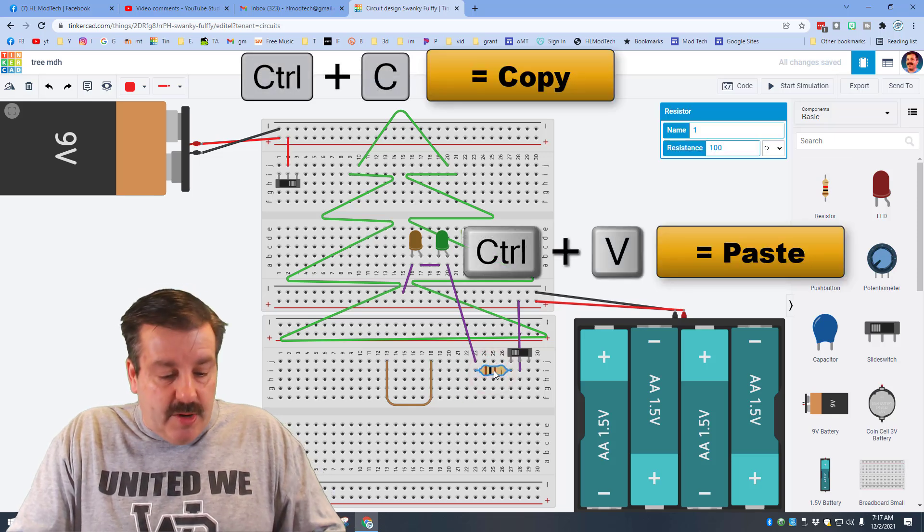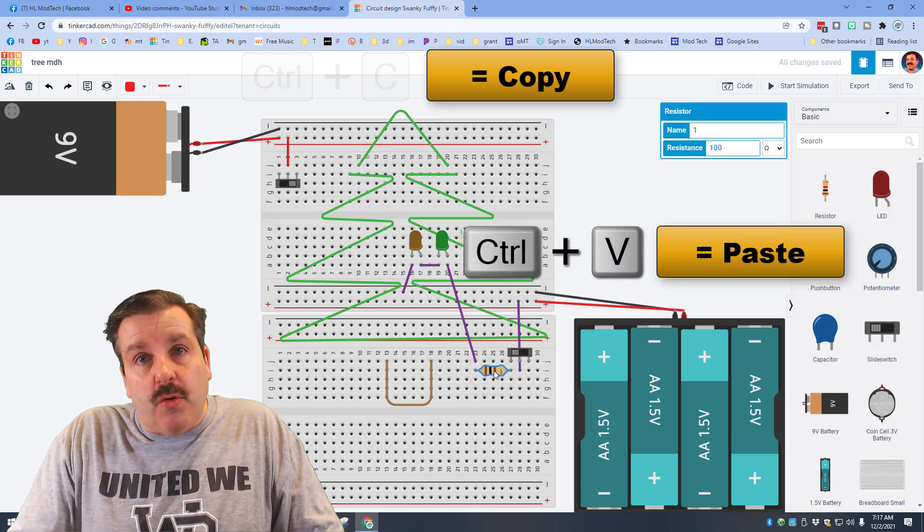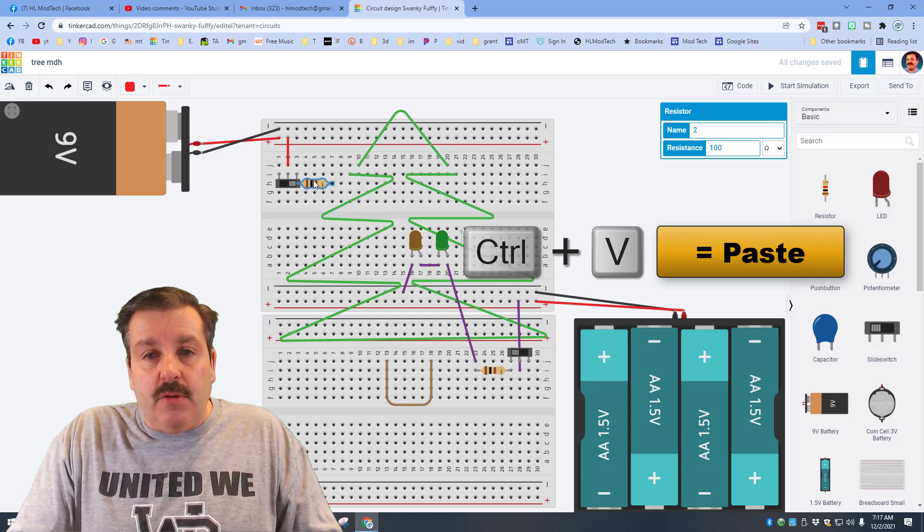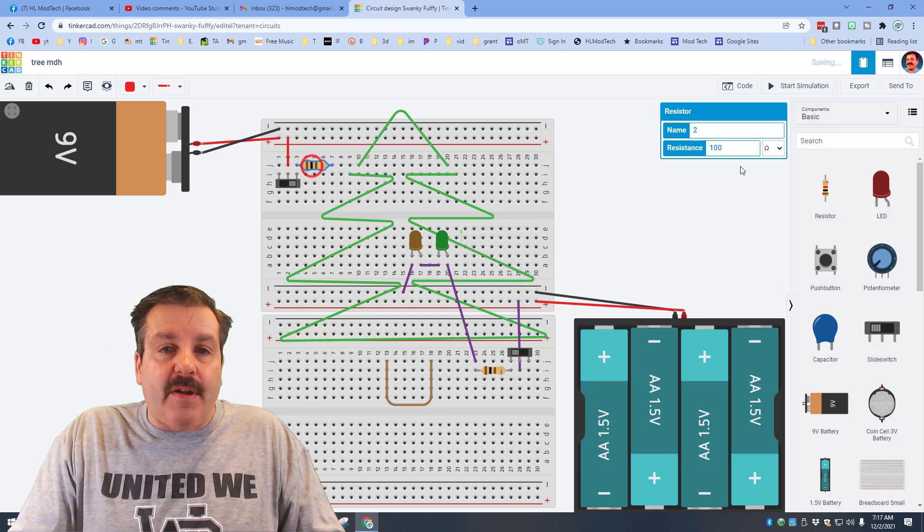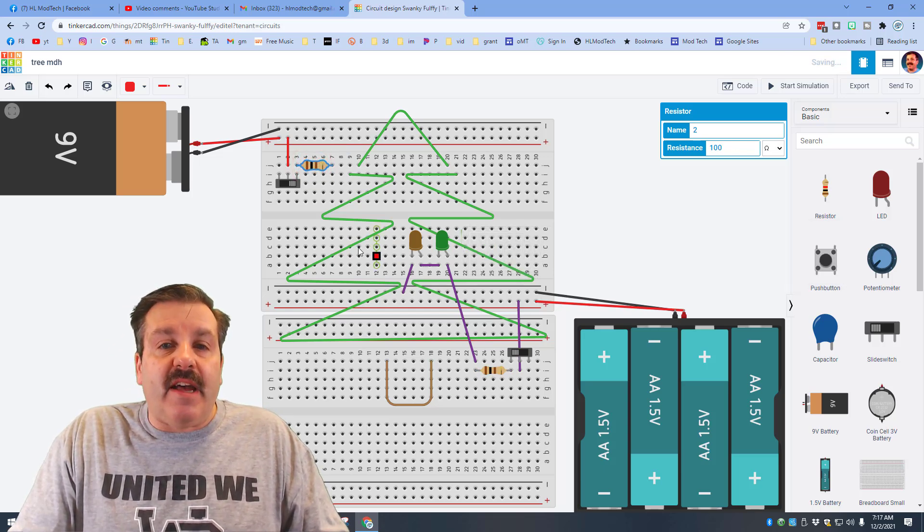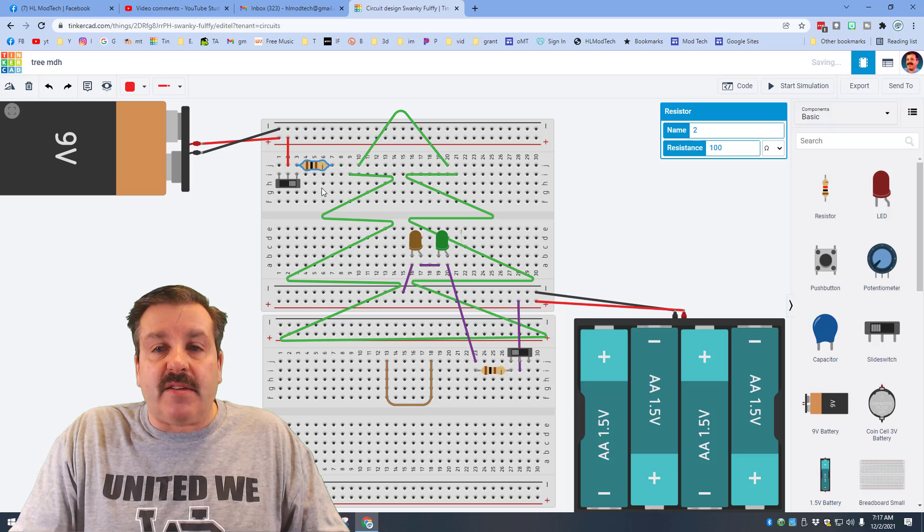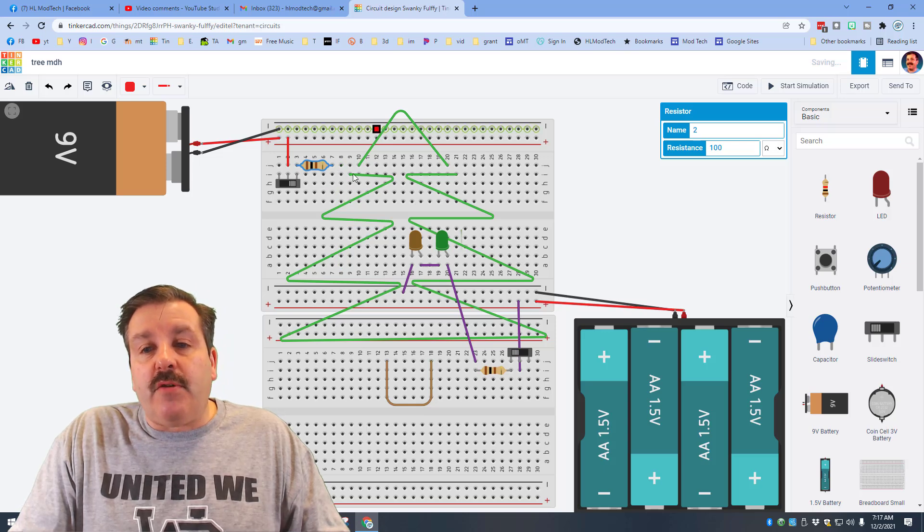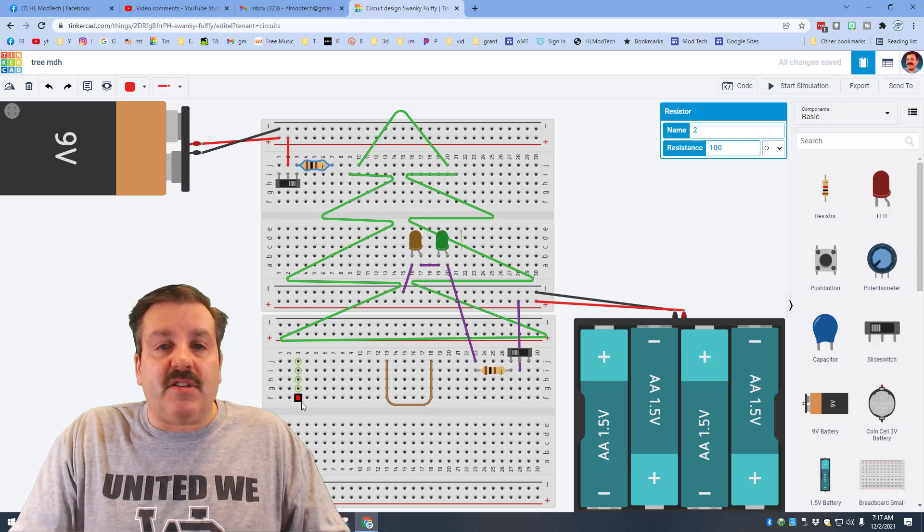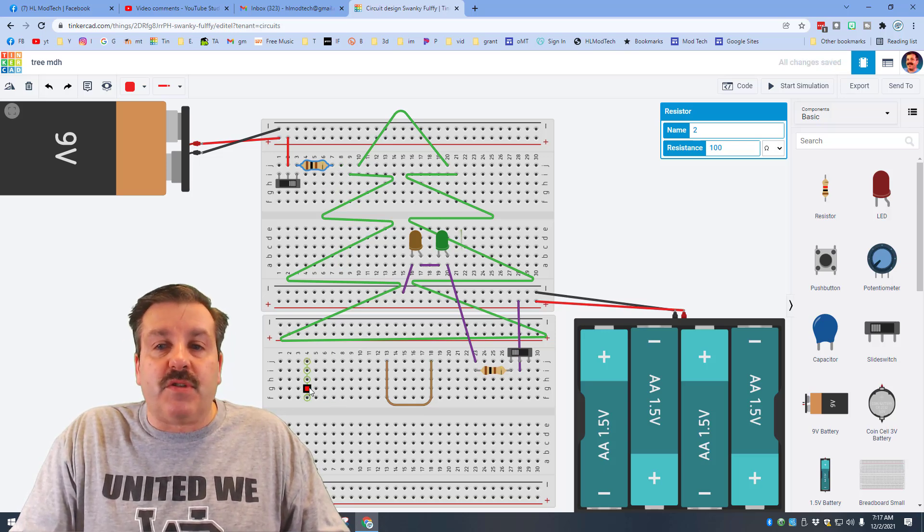Here's another cool trick: if you do ctrl c and ctrl v you can make a copy of the resistor so it still has your same settings. Then you can have two sets of lights controlled by two different switches.